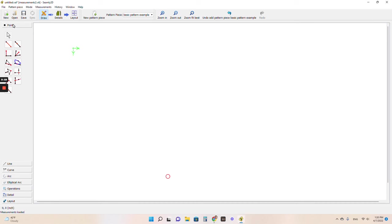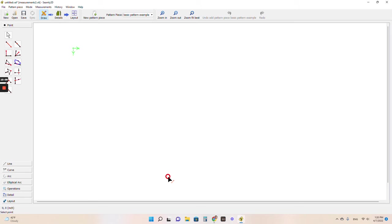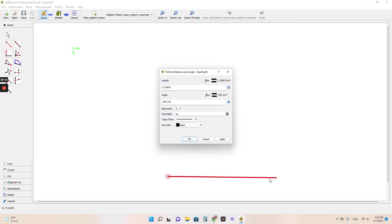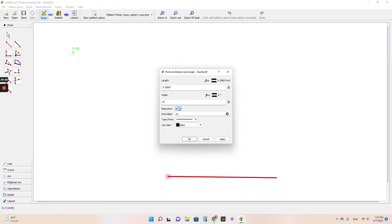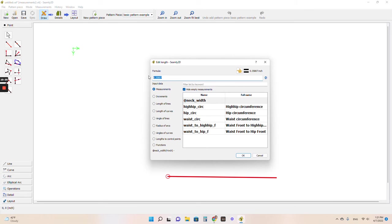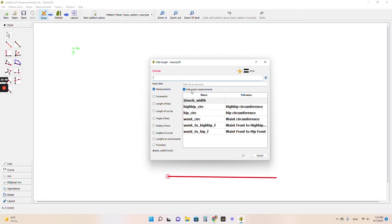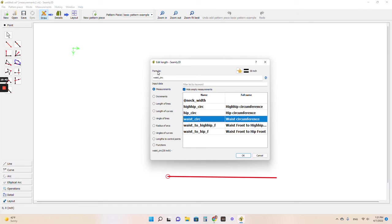This point is going to be my most commonly used. And this one specifically is what I use the most. Point at distance and angle. This is my starting point. It's automatically going to give you a starting point. Click on it. Let's make a line. So I want to go directly to the right, which means zero degrees. You have to know a little bit of basic math on this. Straight to the right is zero degrees. For my length, I'm going to delete that. The first thing that pops up is measurements because I have measurements loaded. So I can click any of these. Let's say waist circumference. If you double click it, it'll pop it up into our formula.